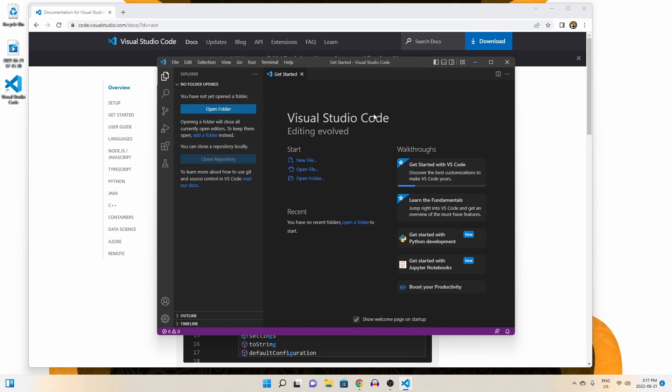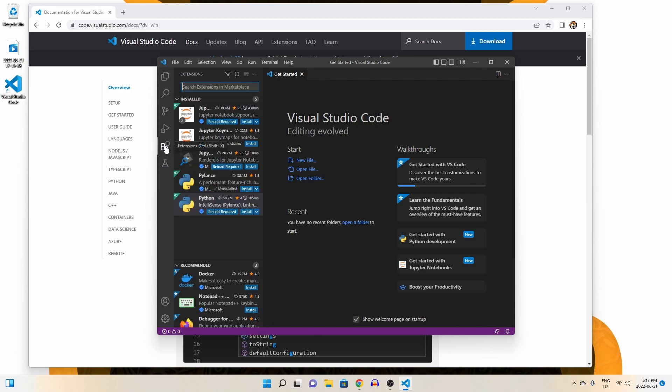Now that we have Visual Studio Code installed, let's walk through quickly how to run a bit of code in Python. To begin, we need to head over to the extensions tab and click that. This is where you can install features, themes, and anything else you really need in Visual Studio Code.